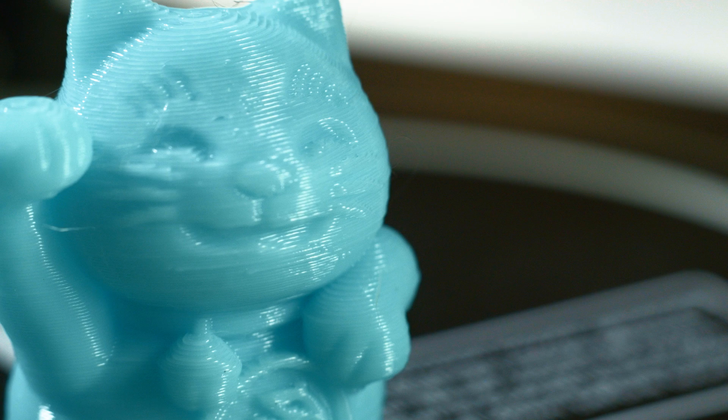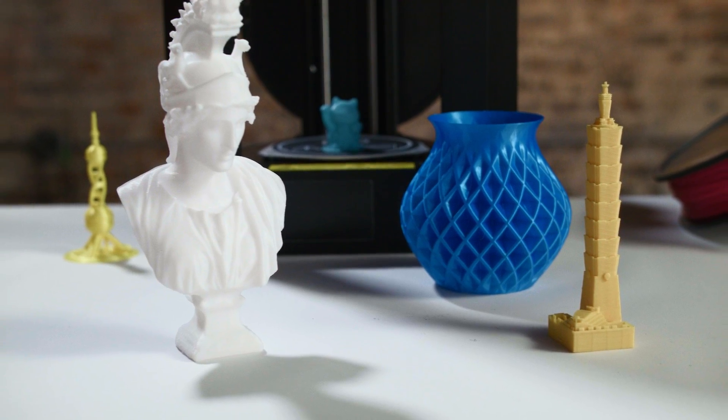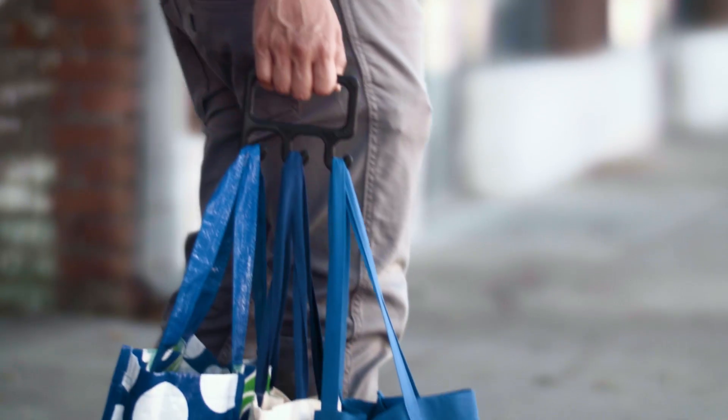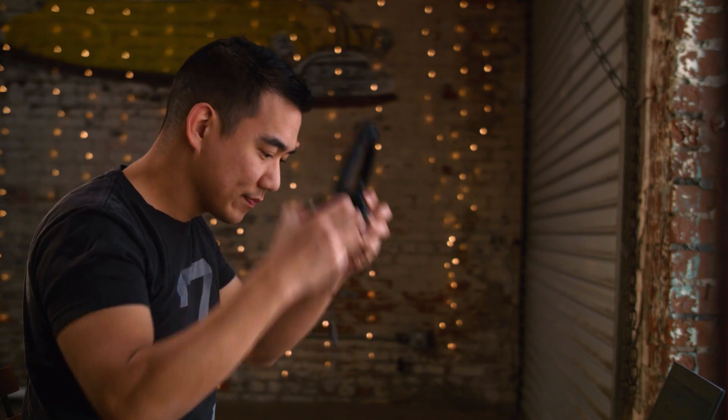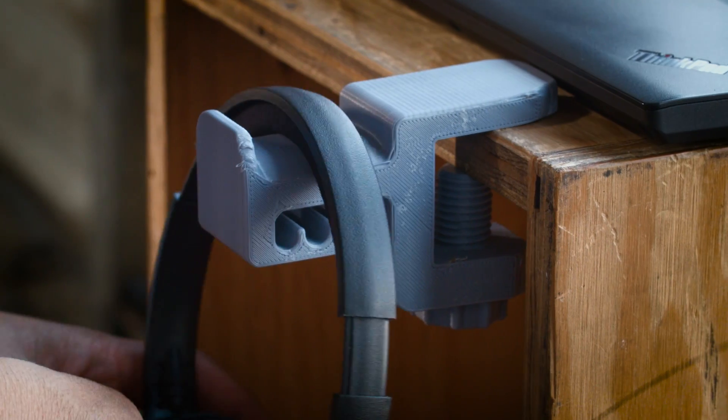Whether it's printing a toy, a model, a replacement part, gadgets for your everyday life, or your own creation, this printer can do it all.